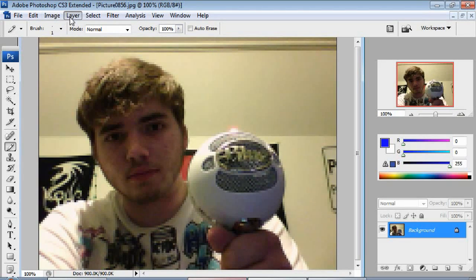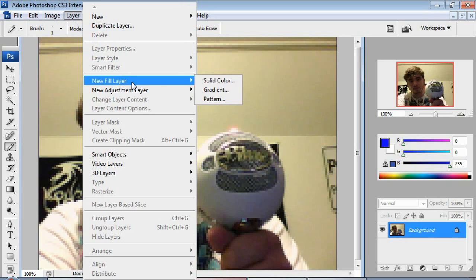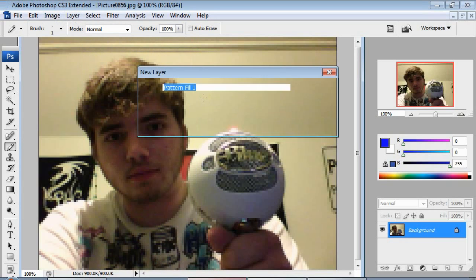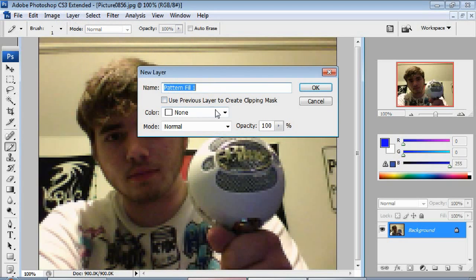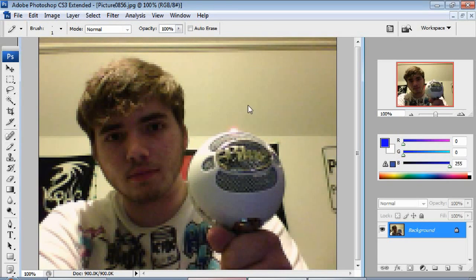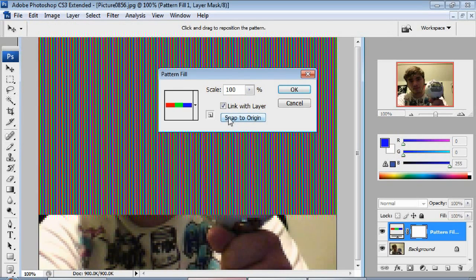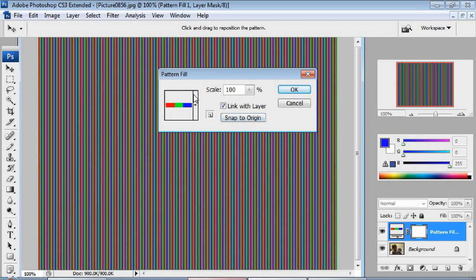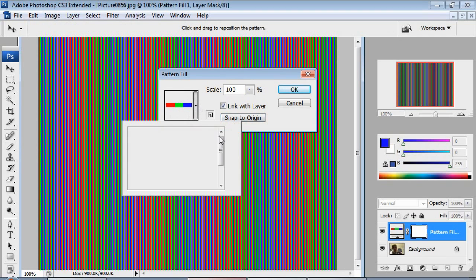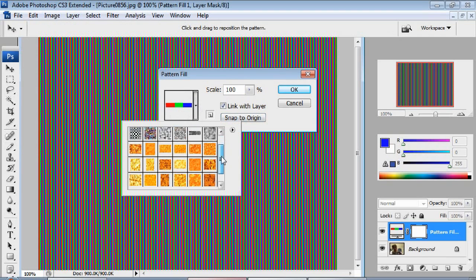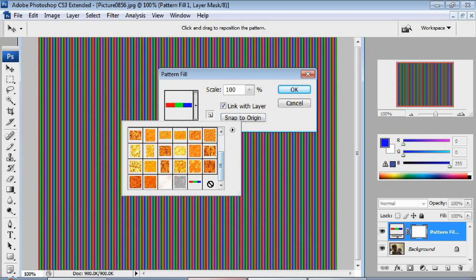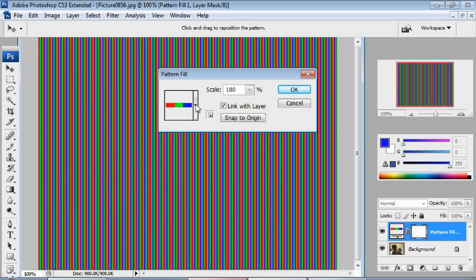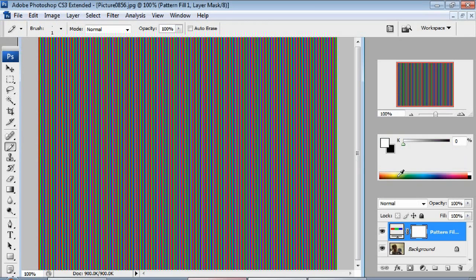But right now we want to go to layer, new fill layer pattern. And don't change anything, hit OK. And the one we just made should be right here. If not, you can go here and then go all the way down and it'll be right there. So we have that. Hit snapped origin and hit OK.